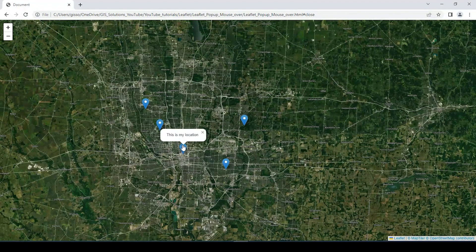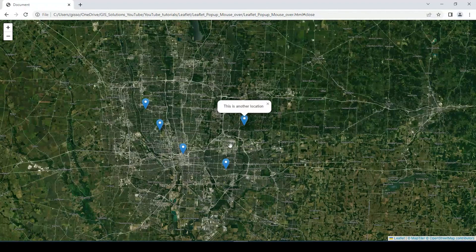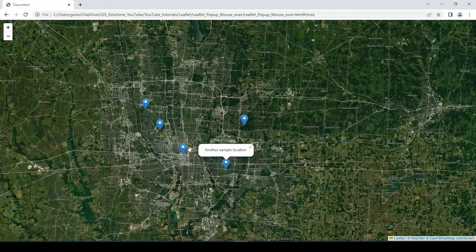Hey guys, Pete here with GIS Solutions. Today I'm going to show you how to mouse over a marker and get the pop-up. Stay tuned.